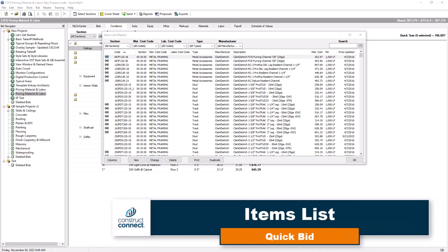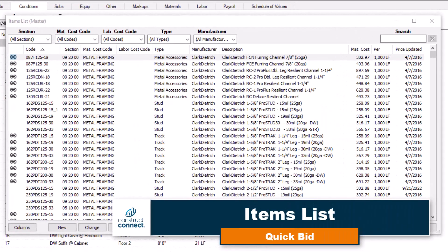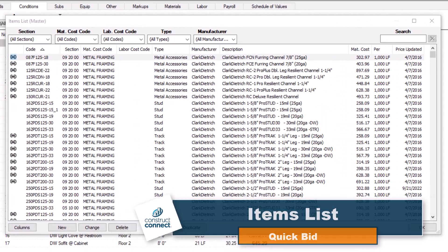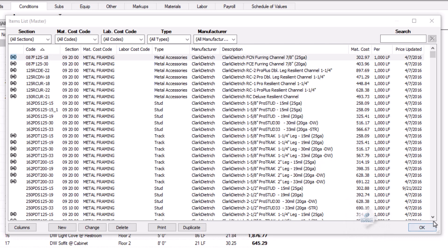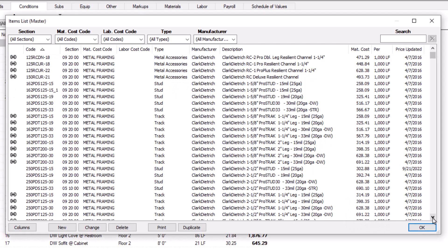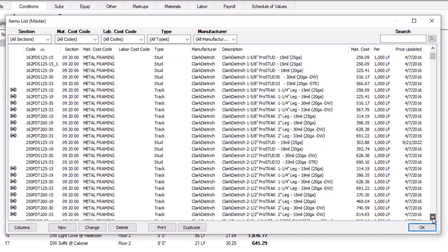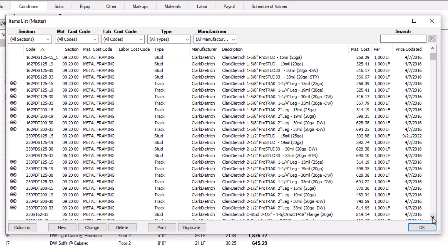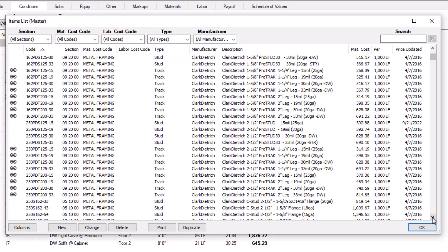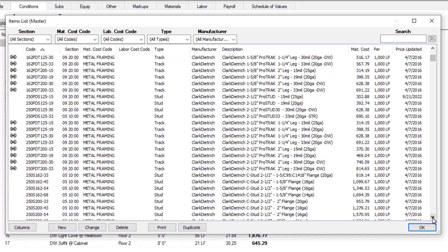A significant portion of a QuickBid database is the Items List. Items are the building blocks of your estimate and can represent material costs, labor costs, and sometimes even equipment. Therefore, items are one of the most complex and vital components of using QuickBid.